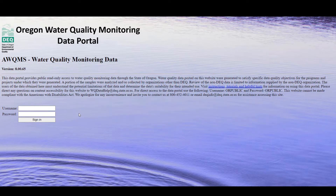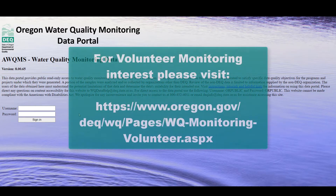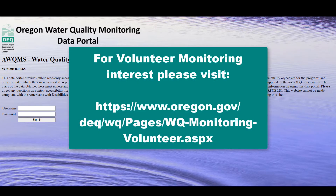However, if you are interested in collaborating with DEQ in water quality data collections, please visit our volunteer monitoring webpage shown here.